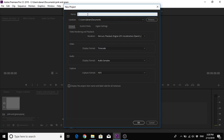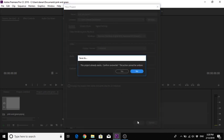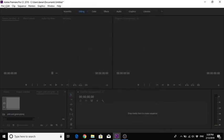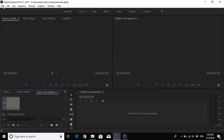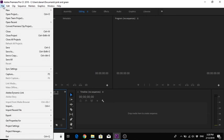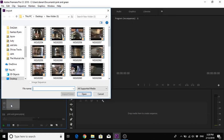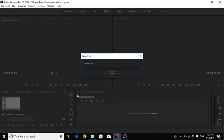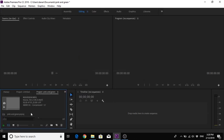So let's start with a new project. We'll call it Pink and Green and we'll open this up. Now when we go to import our clip and drag it up.